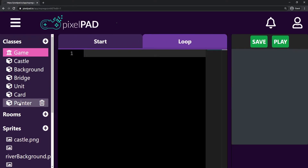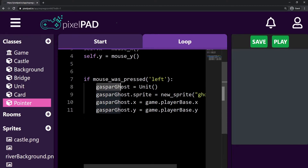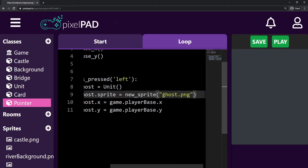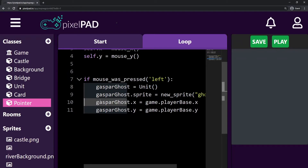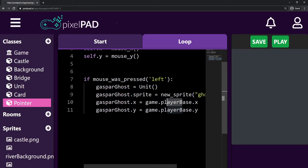Now what we have here is: if my mouse was pressed with the left button, then I create my Gaspar Ghost, which is a unit. The Gaspar Ghost sprite is a new sprite from the ghost image, and my Gaspar Ghost's X and Y positions will be the same as my player base inside the game. So my Gaspar Ghost will be created in the same position as my player base.